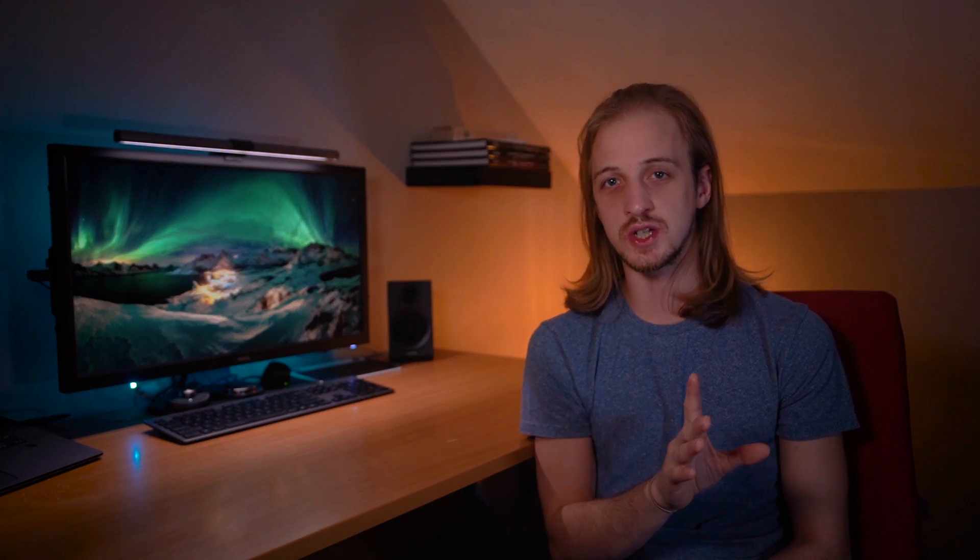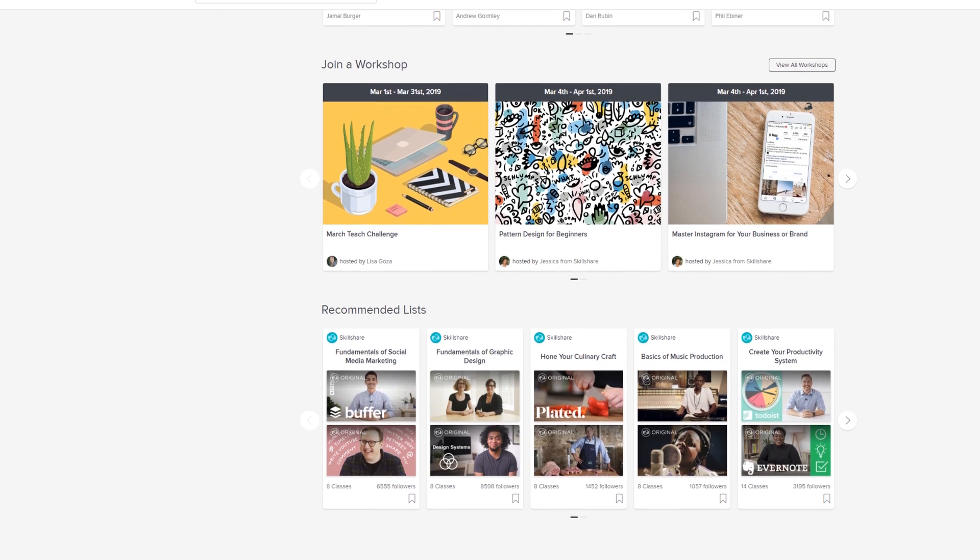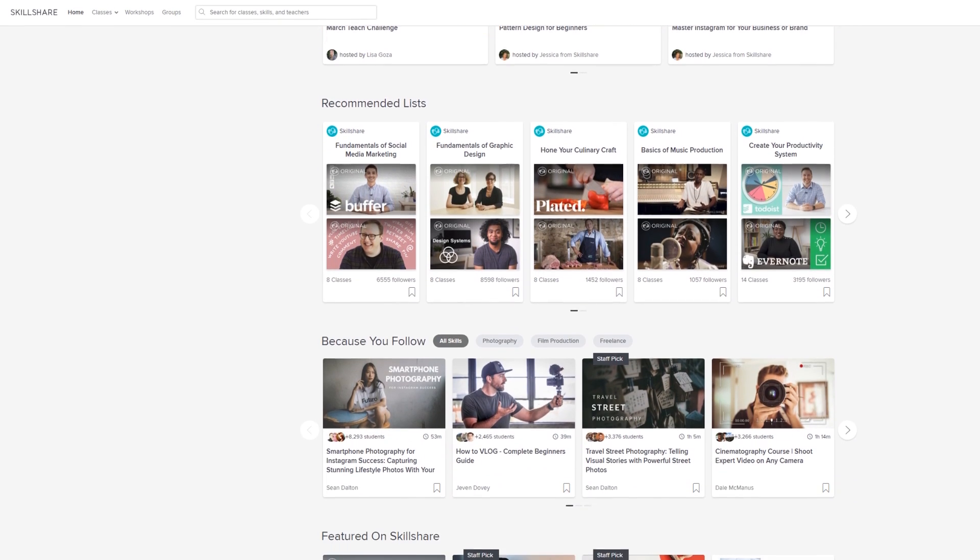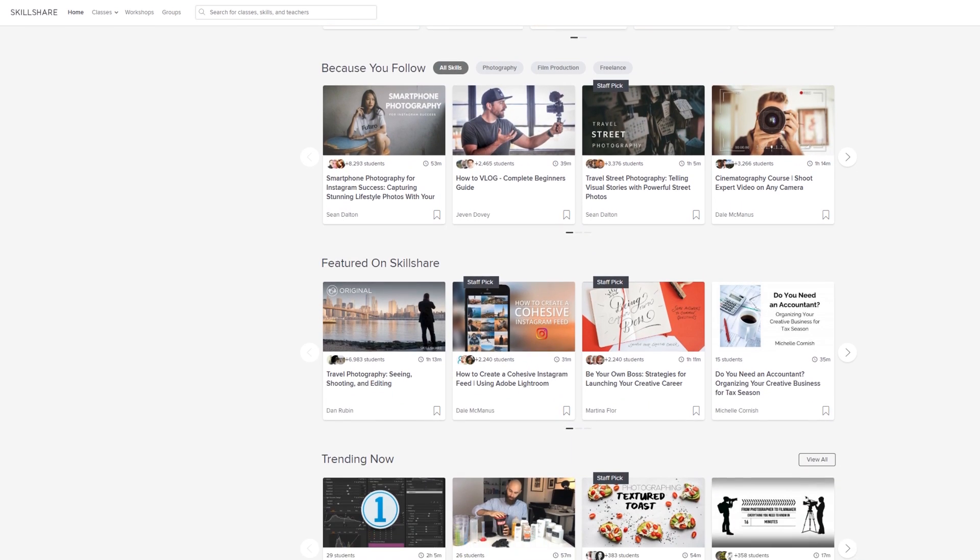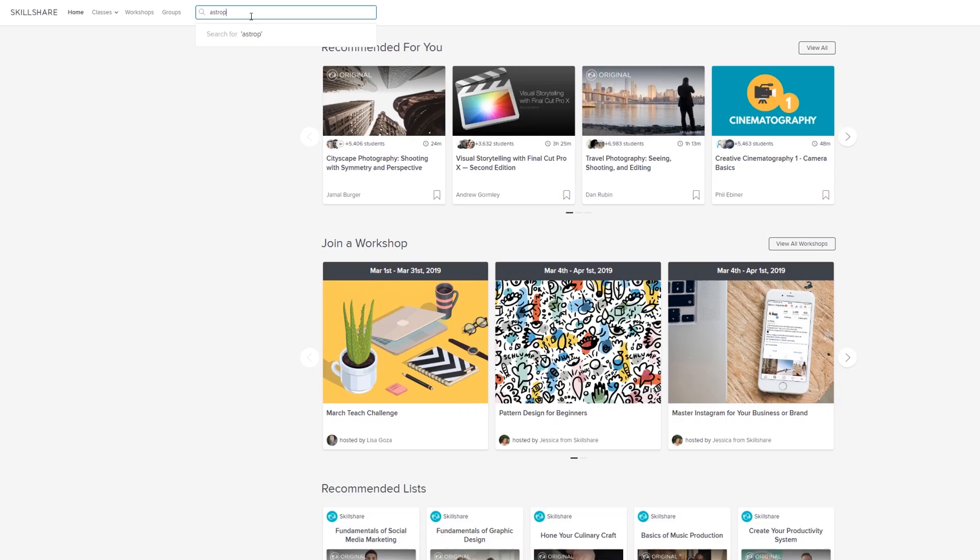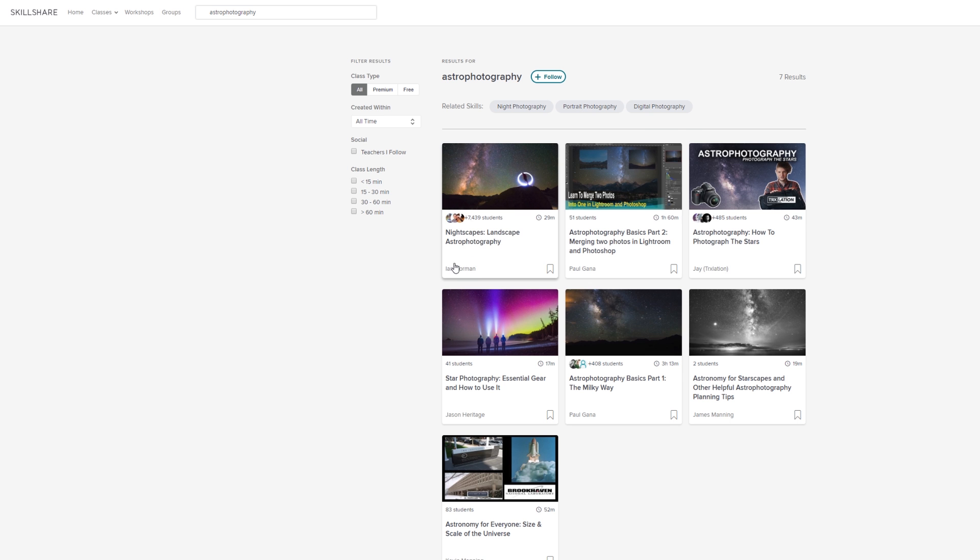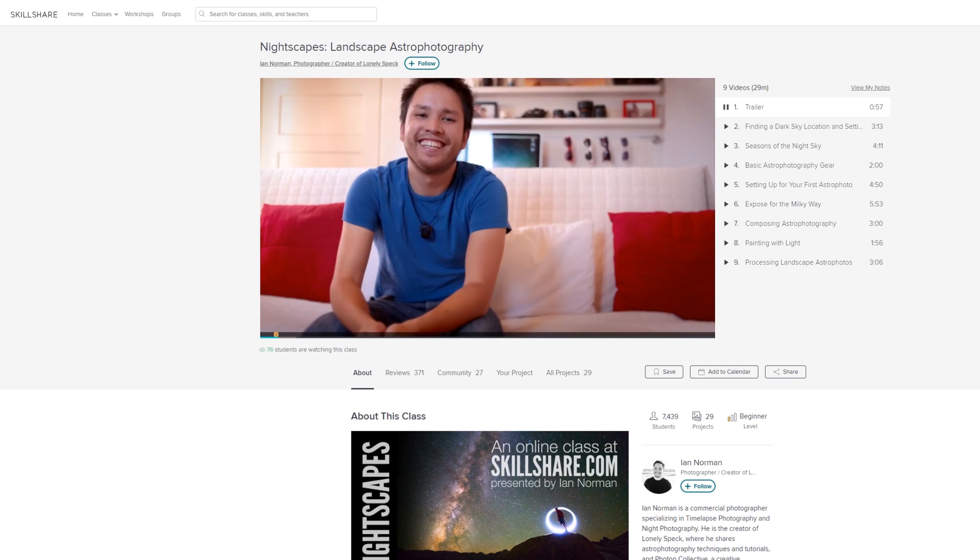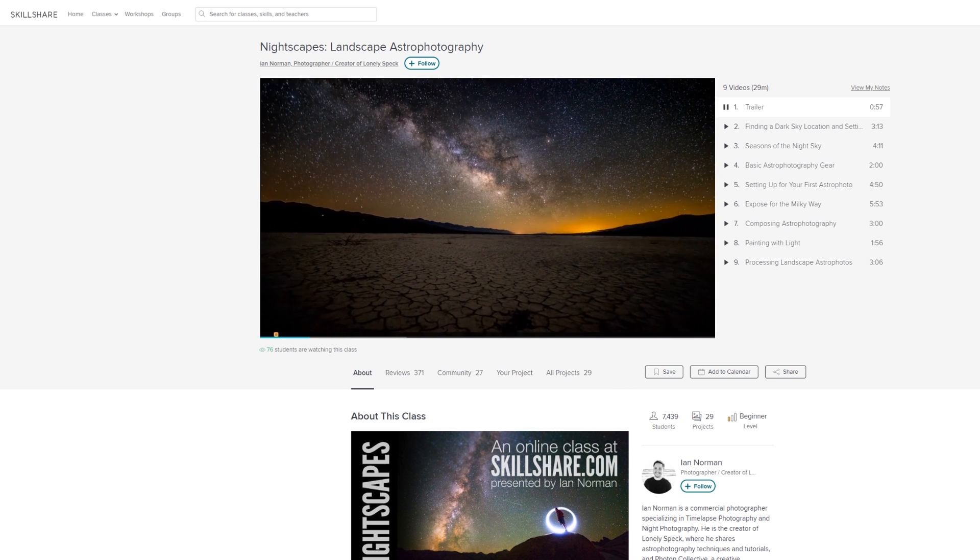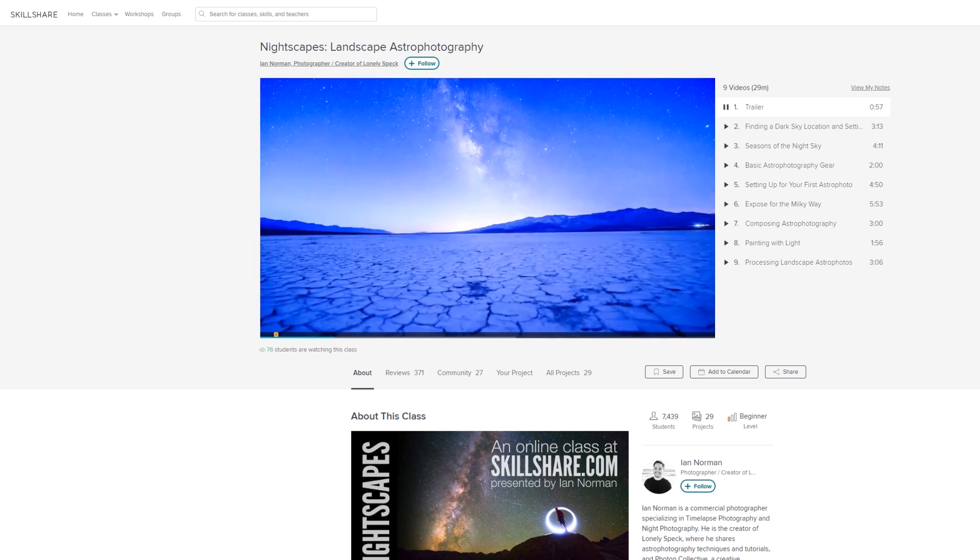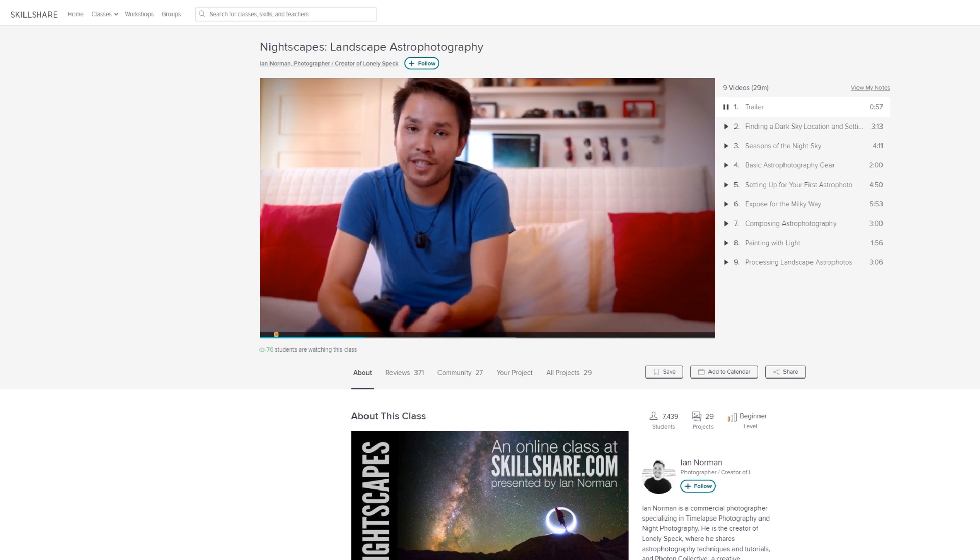Skillshare is an online learning community for creators with more than 25,000 classes in a huge range of topics including all genres of photography, all things business such as accounting, freelancing and marketing, and there are even a number of courses in astrophotography and astronomy. There's this course on nightscapes run by Ian Norman himself, the guy behind the legendary Lonely Speck. So Ian will get you guys up to speed on shooting landscape astrophotography and it covers a broad range of topics.